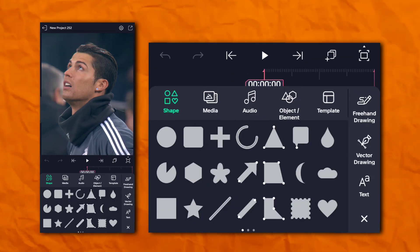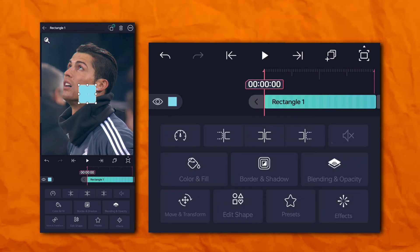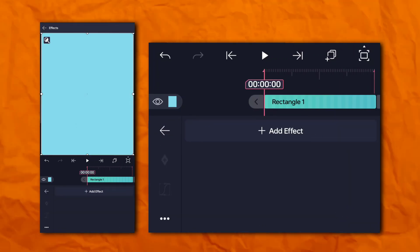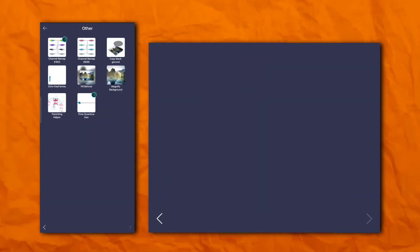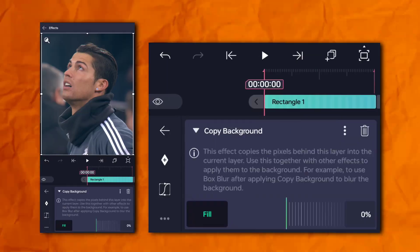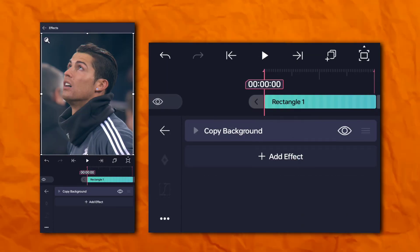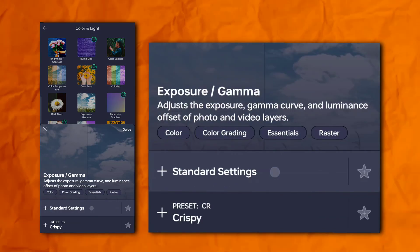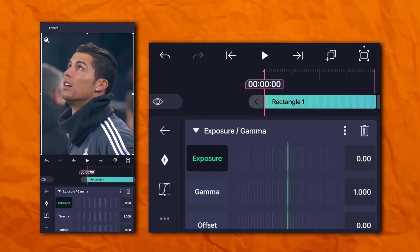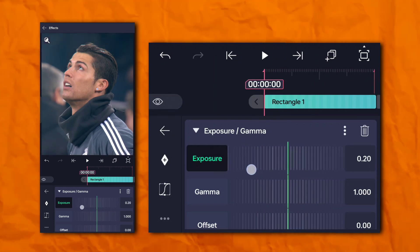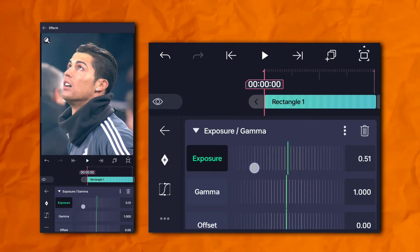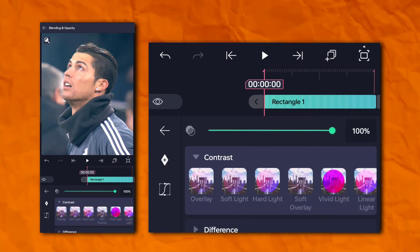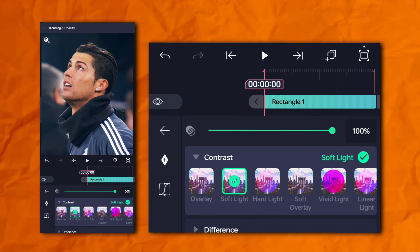Firstly, open Alight Motion and add your edit clip. Now we have to add a rectangle shape. Go to the effects section, then others, and add copy background. Again, go to the effects section, then color and light, and add exposure and gamma. Now go to opacity and visibility, then contrast, and click on soft light.